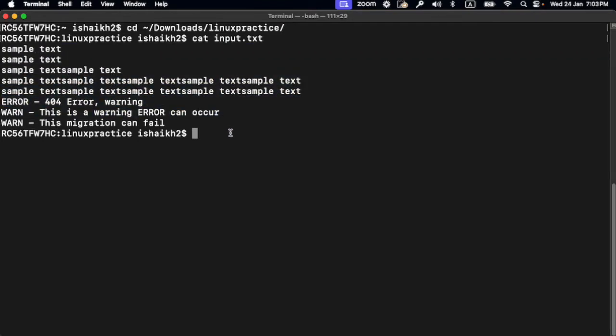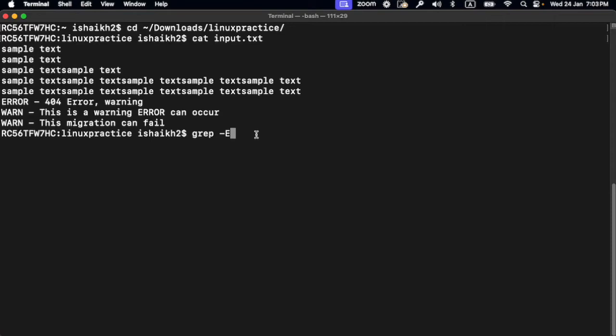So if I want to just find error and warning in this particular file, I'm going to use grep with the -e flag. And if you want to make sure you capture all the case-sensitive text as well, you can add -i.